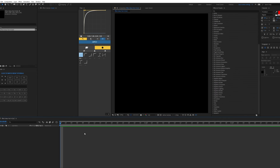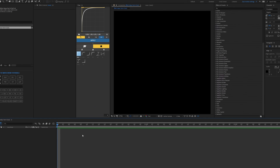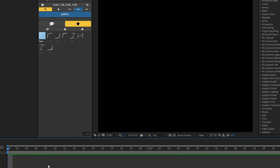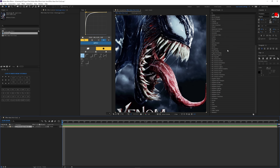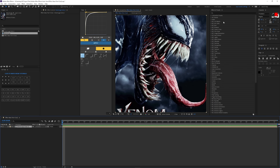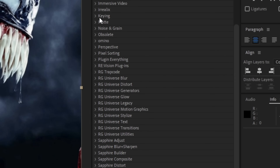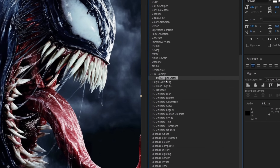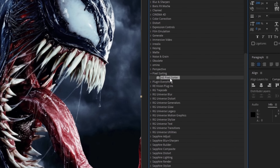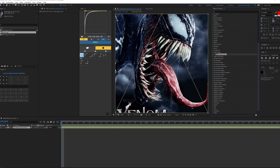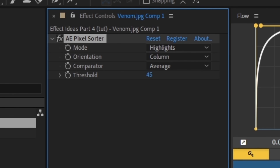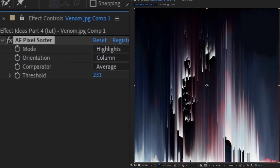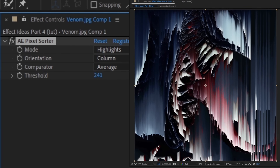Okay, for our number one we have Pixel Sorter. So basically we can go to Effects and you should see Pixel Sorting right here. I used the one that's already in AE — I'm pretty sure there's another plugin but I just used the built-in one. Basically what this does is if you increase the threshold, you get these lines.